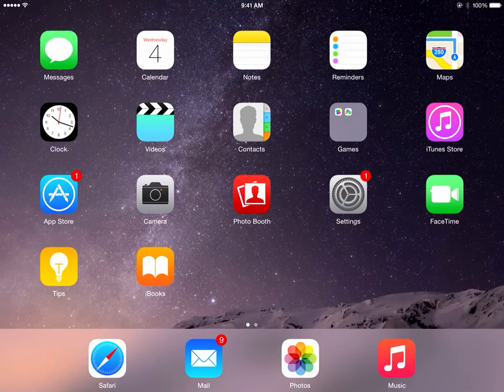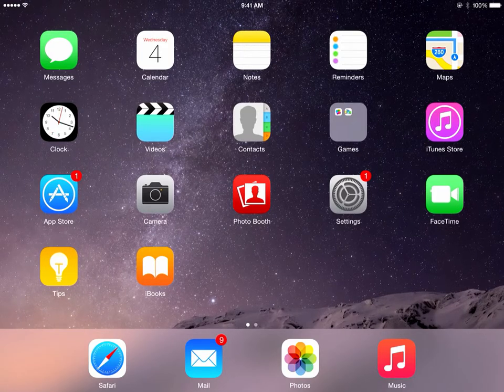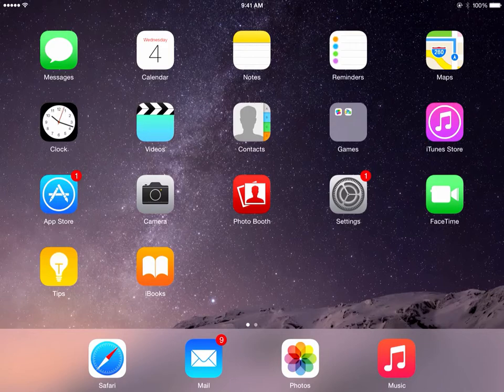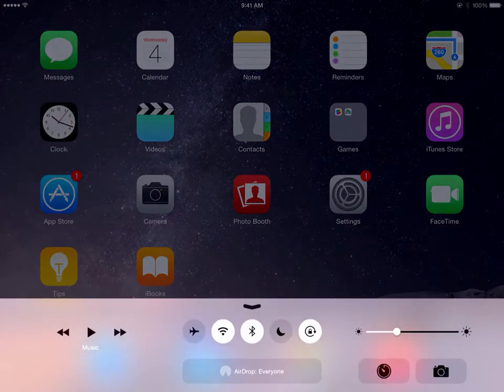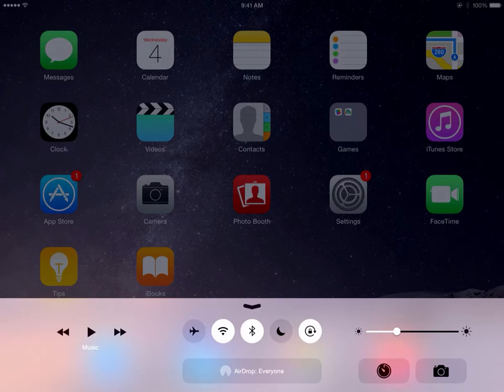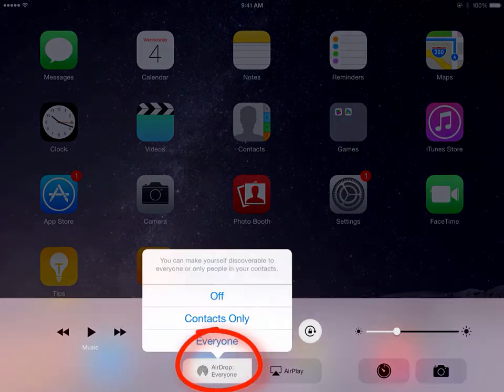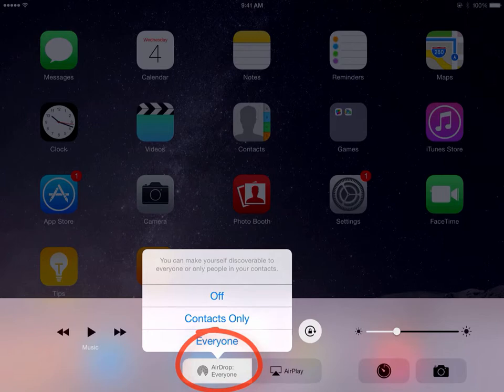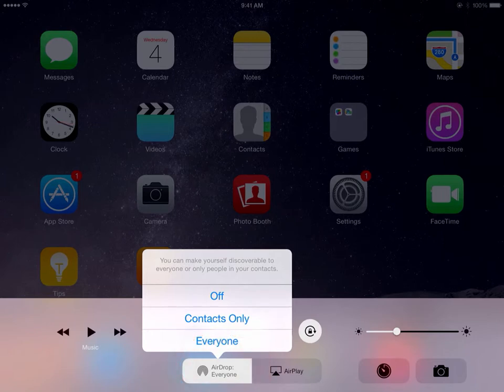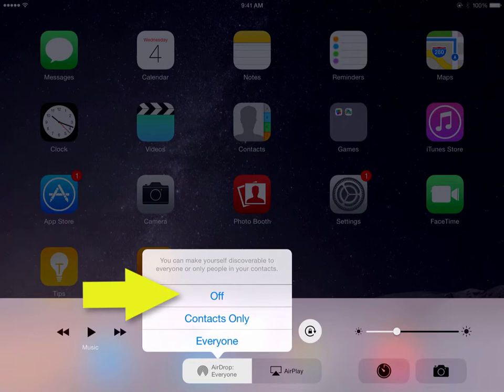Before sending a file to someone, you'll want to make sure that their AirDrop settings are turned on. If you swipe up from the bottom edge of your iPad to open the Notifications Center, you'll notice you have an AirDrop button. By default, when you click on that AirDrop button, it's usually set to off, meaning that other people can't see your iPad as being close to them.